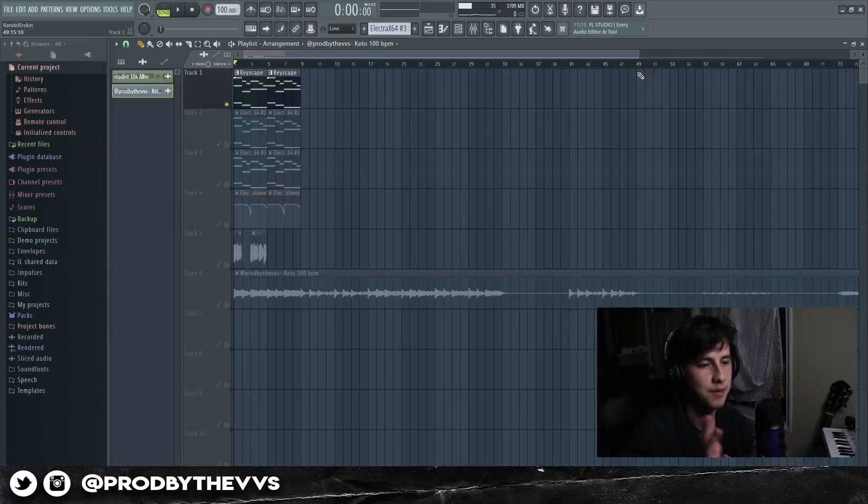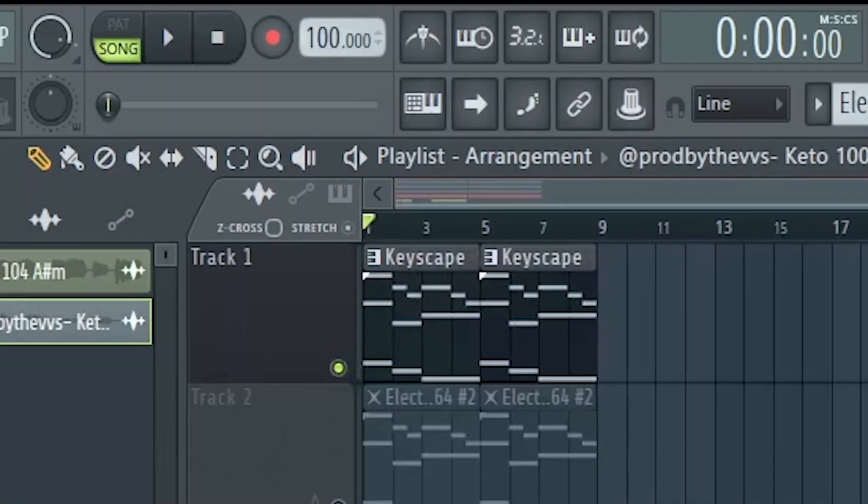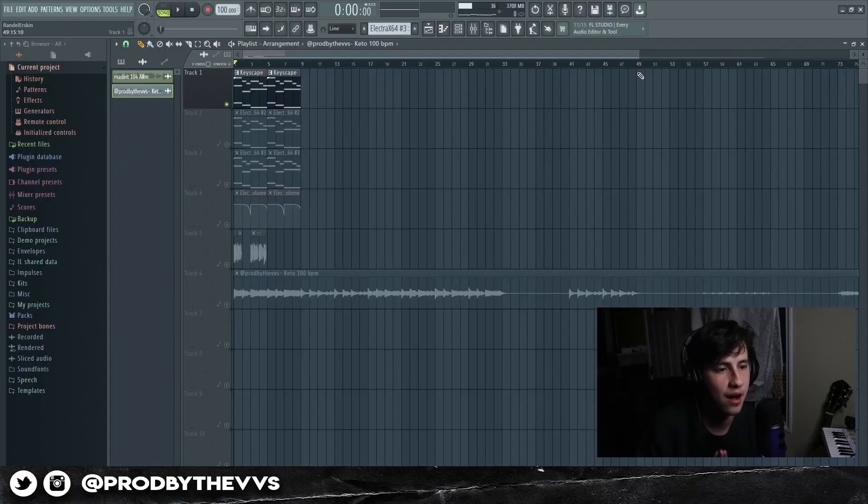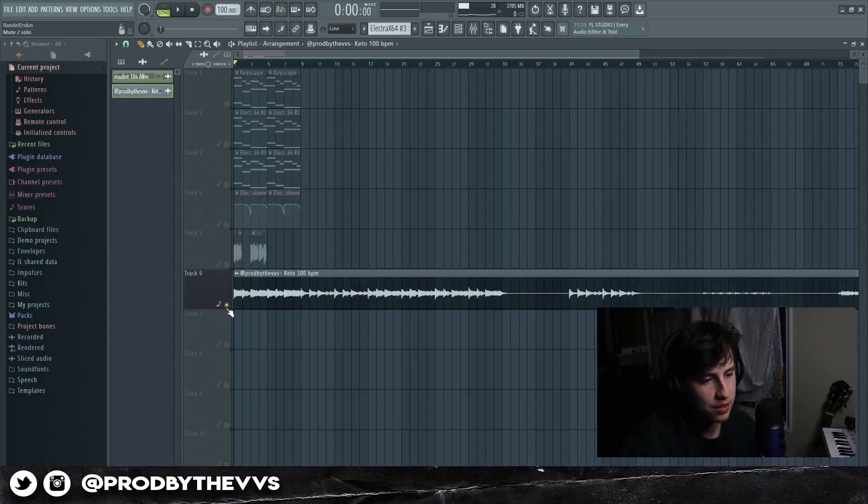Let's go ahead and cook up. All right, so we're around 100 BPM and right now I'm gonna play the full melody for you guys right here.